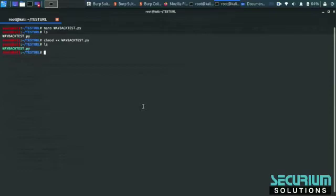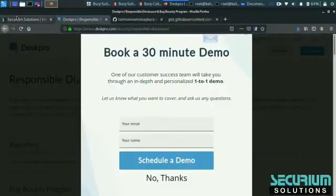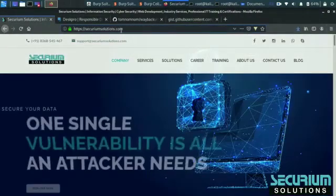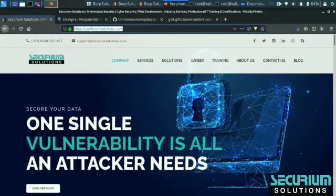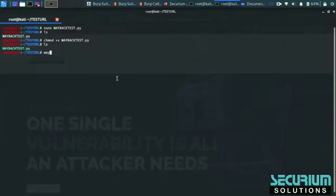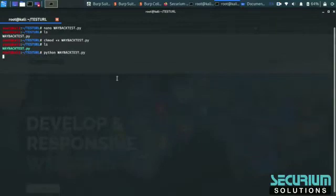Let's extract some URLs from our target. We have target securitysolutions.com. As you see, now we are going to collect all the possible Wayback URLs from our target. How do we use it? This is a Python script, so we must need to use Python.